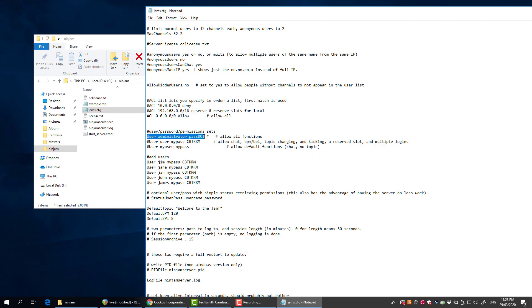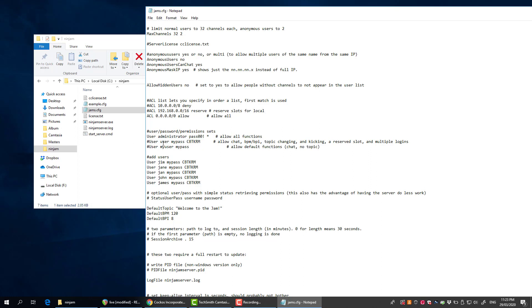Down here, usernames and passwords. This line that isn't commented sets the administrator password for the session. That star means you can do anything, so you can put your own username and password in there.